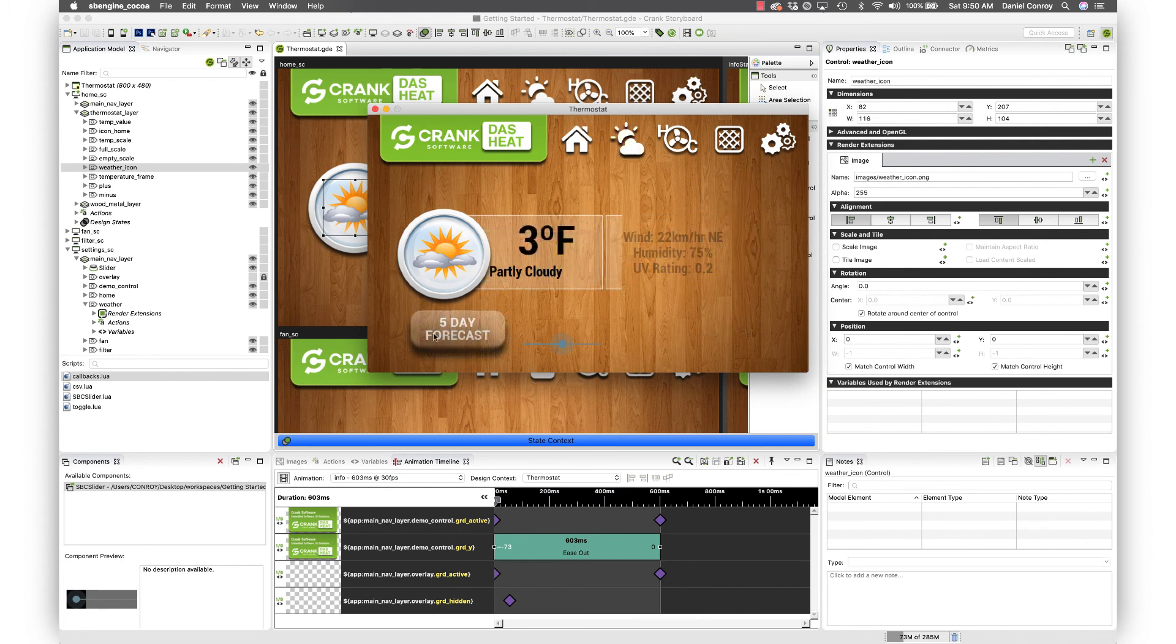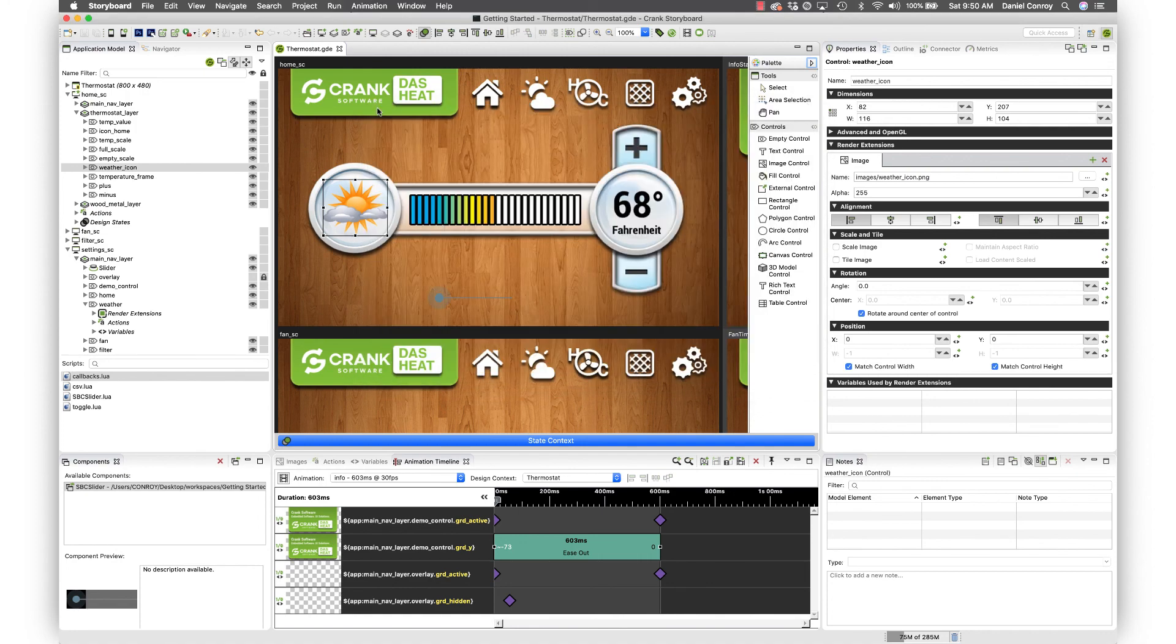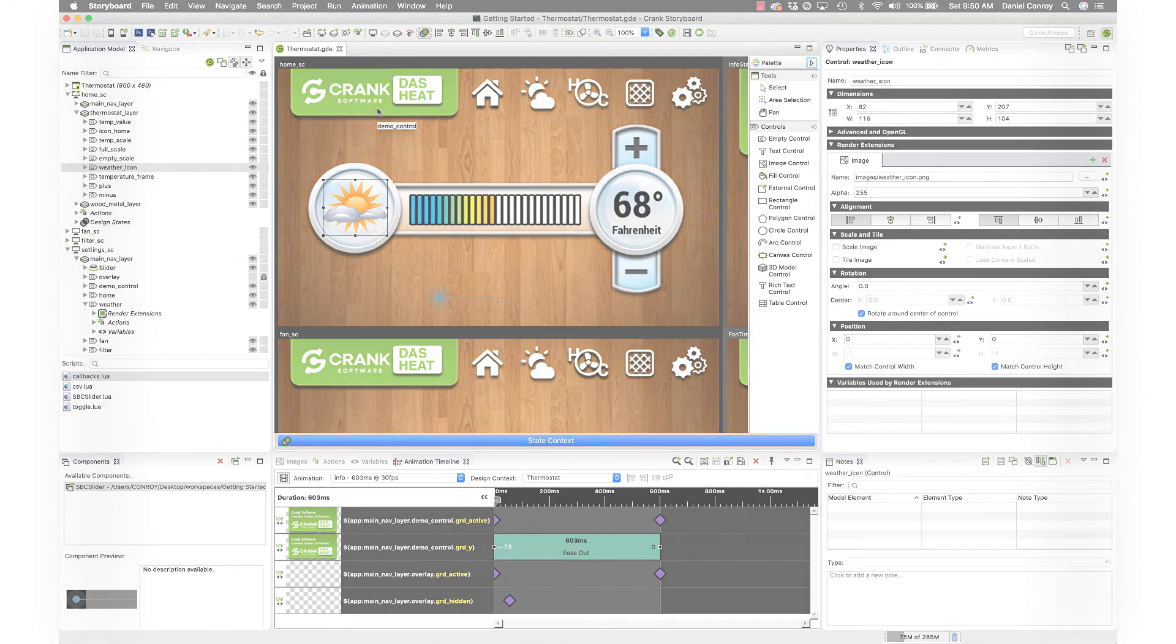That more or less is just a quick overview of the Storyboard interface. Thanks for watching.